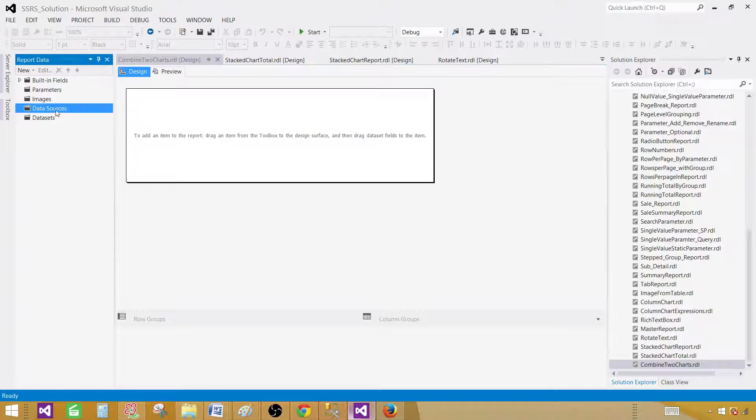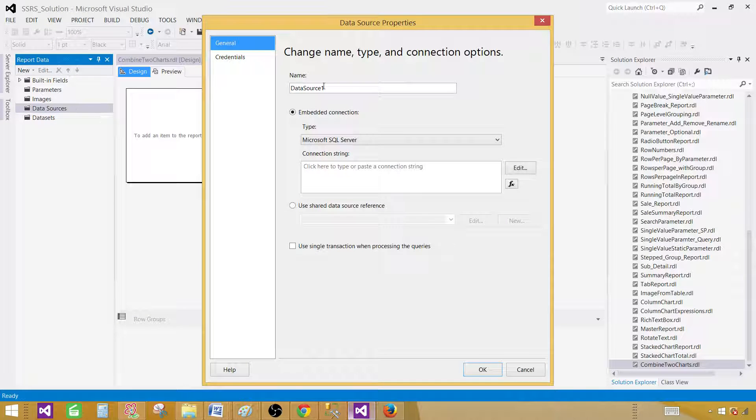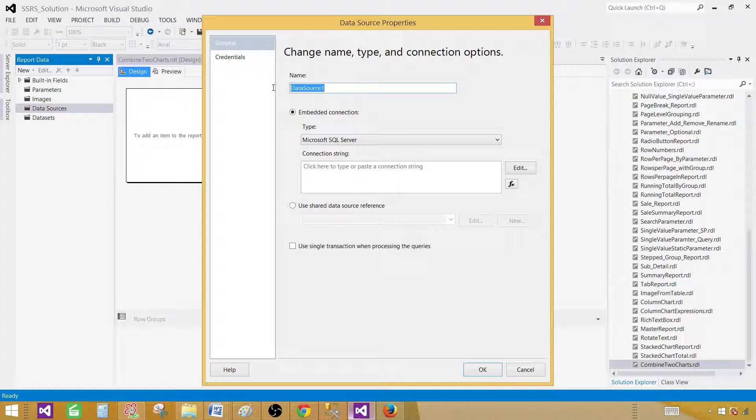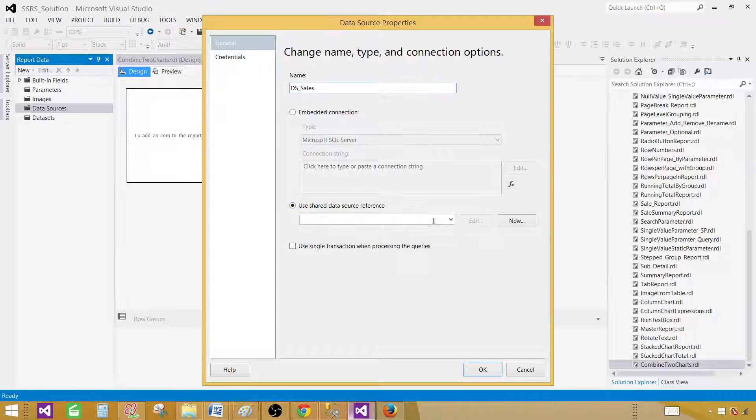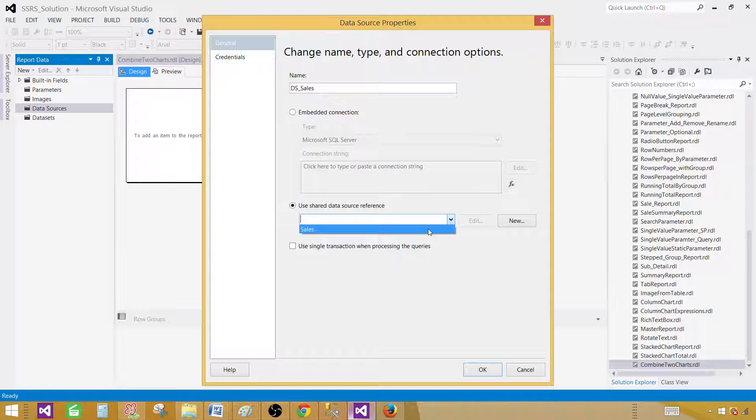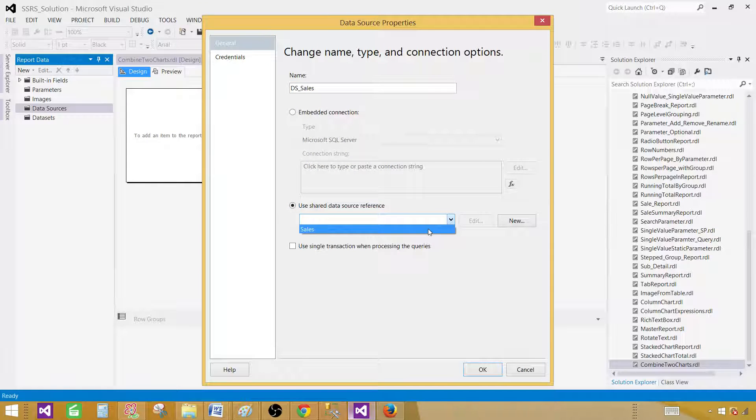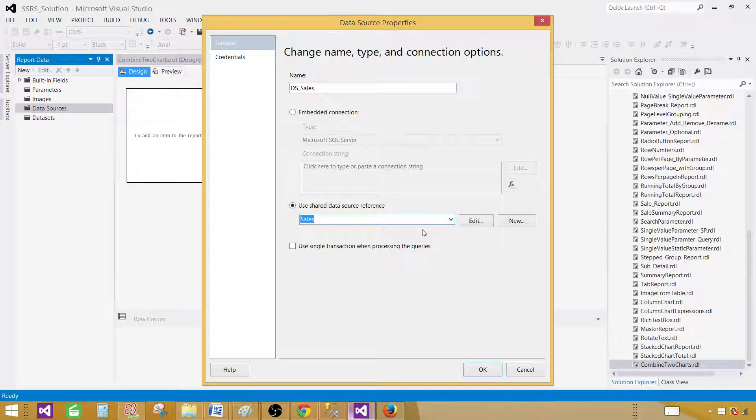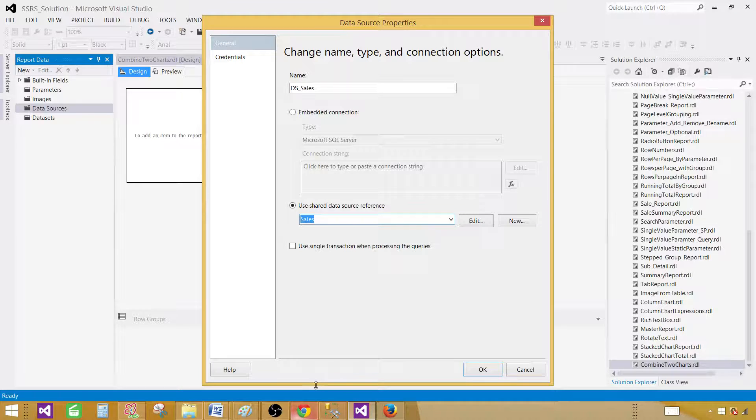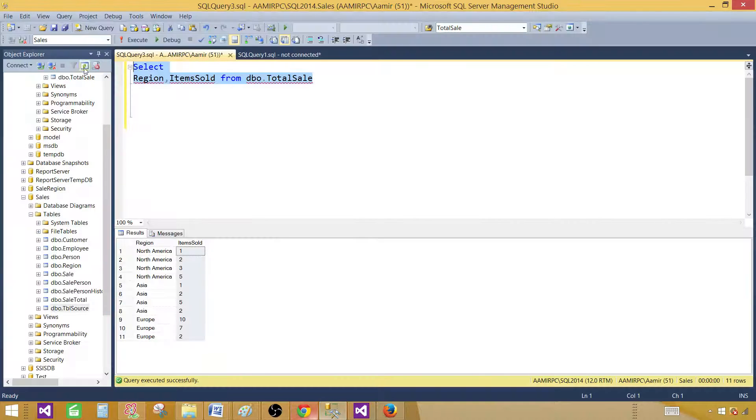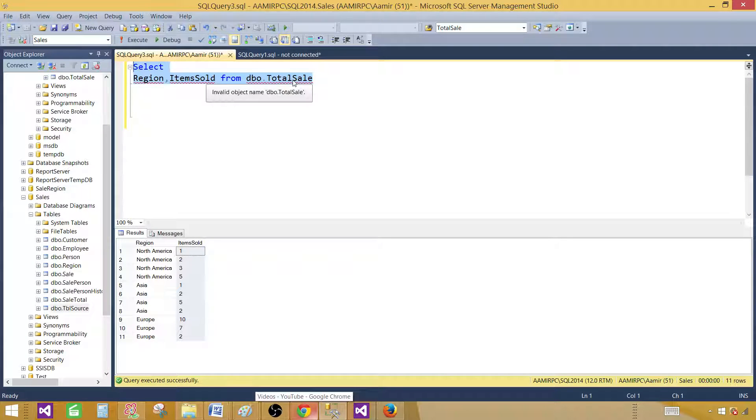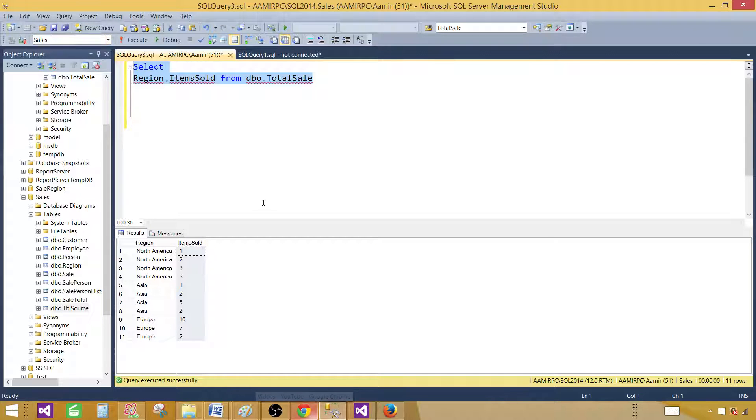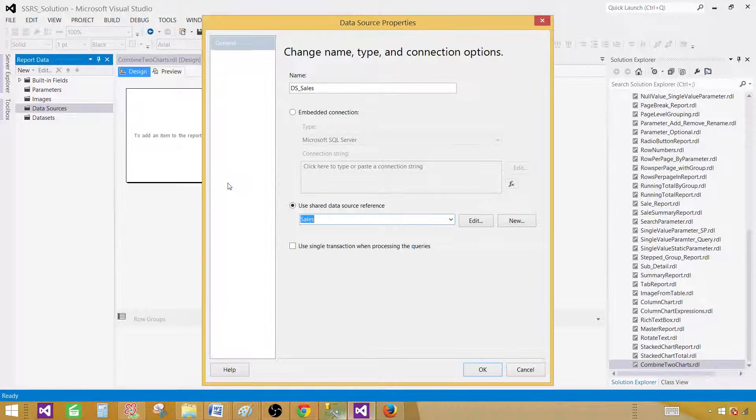Now in the data sources right-click, add data source, and here you provide the name of data source. I'm going to call this one DS sales and I will be using my shared data source that's pointing to the database which has the total sales table. If you see here, this is sales database and this table is existing under sales database. That's good.